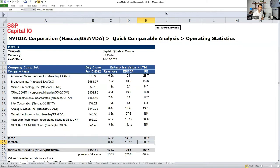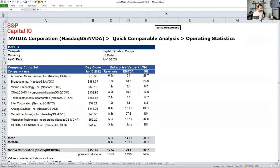I want to make this workshop a little more engaging. Based on this analysis, do you think NVIDIA is overvalued or undervalued given where their multiples are trading right now? Simply type yes or no. Looking at the responses, I see a mix: overvalued, undervalued, neutral, fairly undervalued.